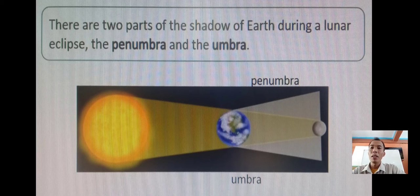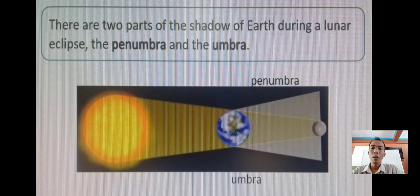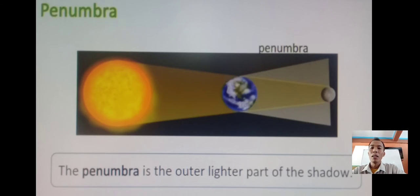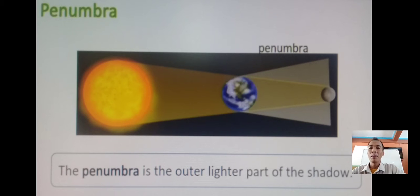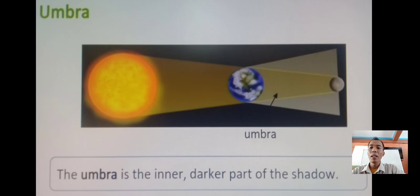There are two parts of the shadow of Earth during a lunar eclipse. The first one is the penumbra, and the second one is the umbra. The penumbra is the outer, lighter part of the shadow, as we observe in the picture. The umbra is the inner or darker part of the shadow.